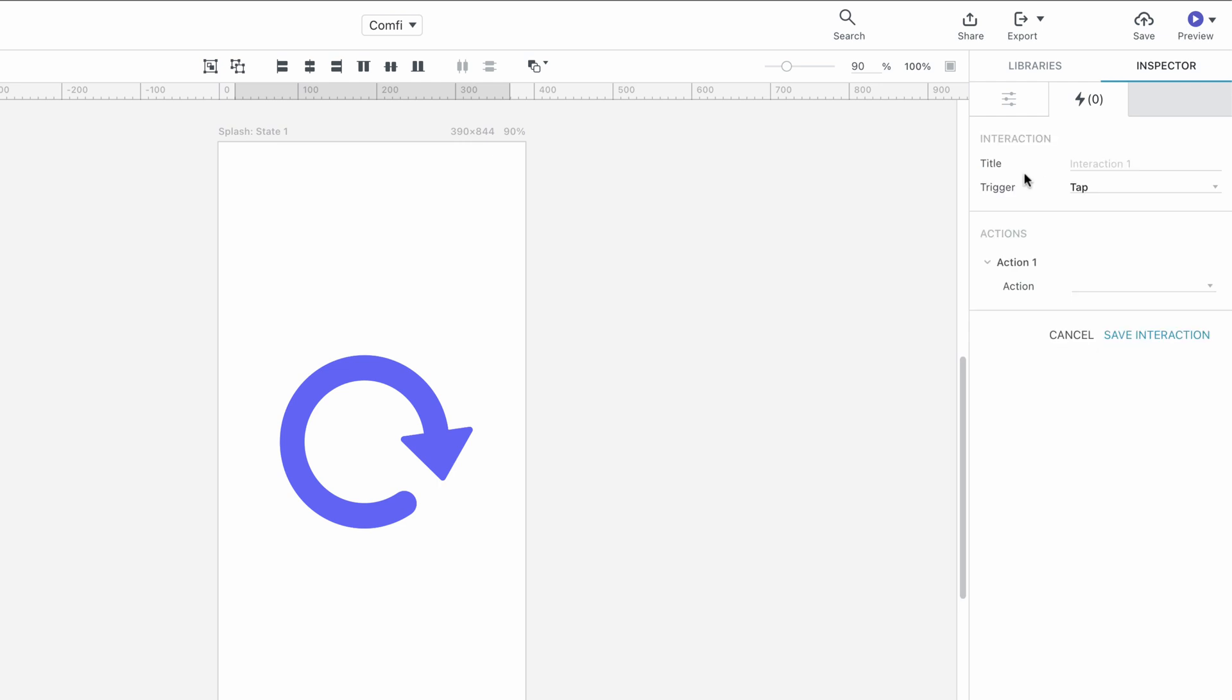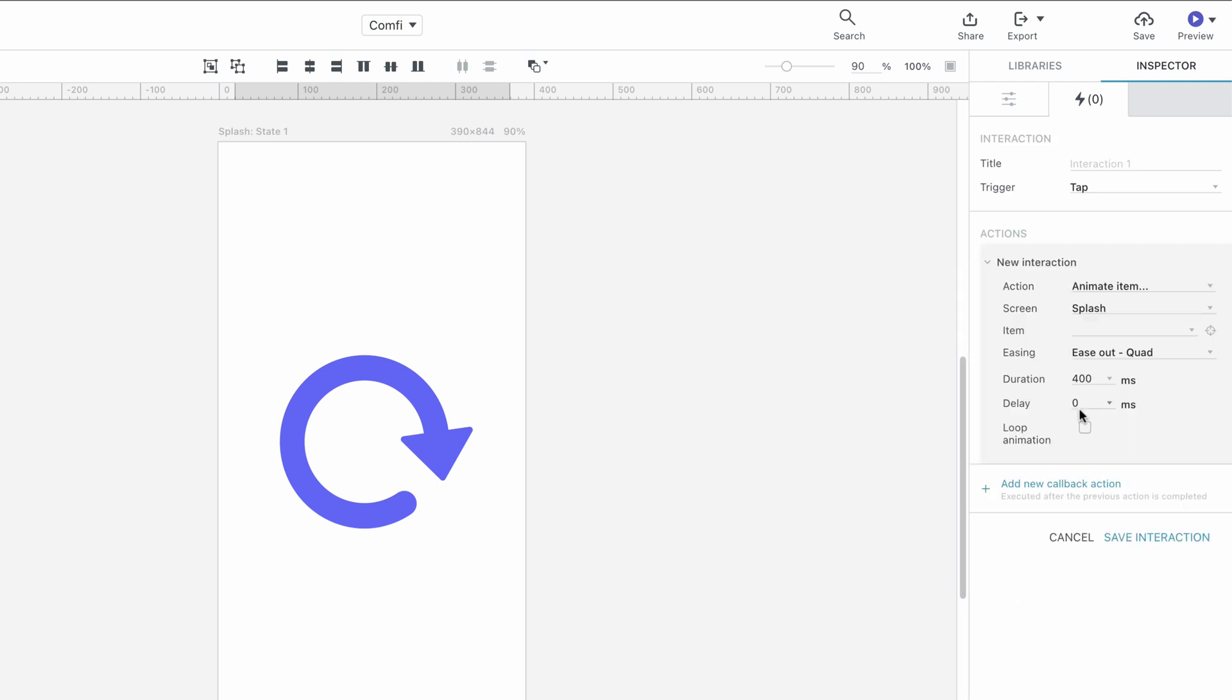We set the trigger to Tap, the Action to Animate Item, and the Item to Arrow.